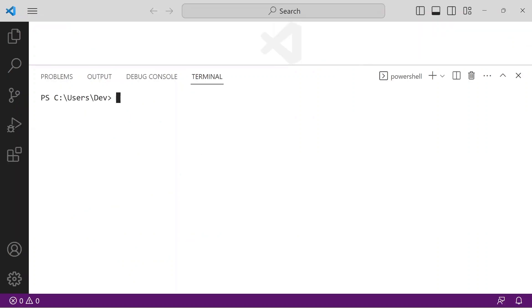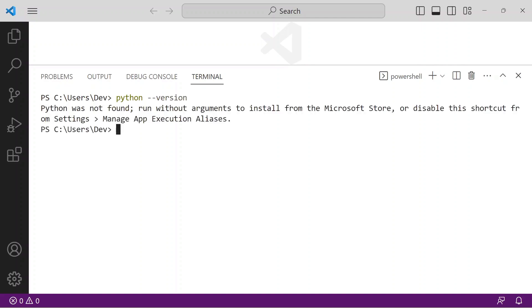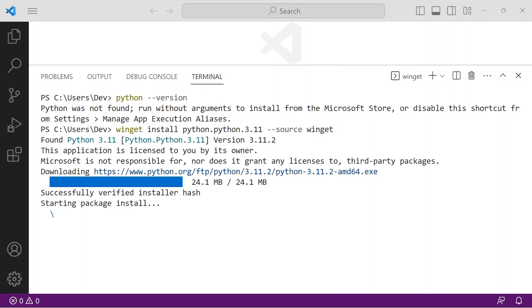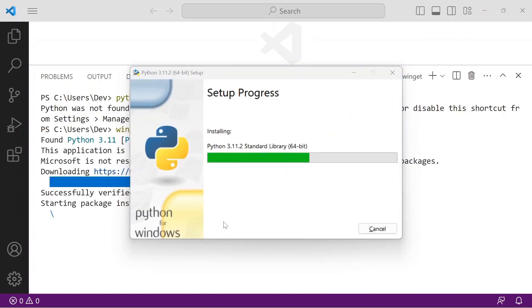Next up is verifying the installation of Python version 3.10 or higher. Issue the command python-version. Python was not found, so issue the command winget install python.python.3.11 -source winget. The installer takes care to add Python to your path, so just restart VS Code to realize this update.